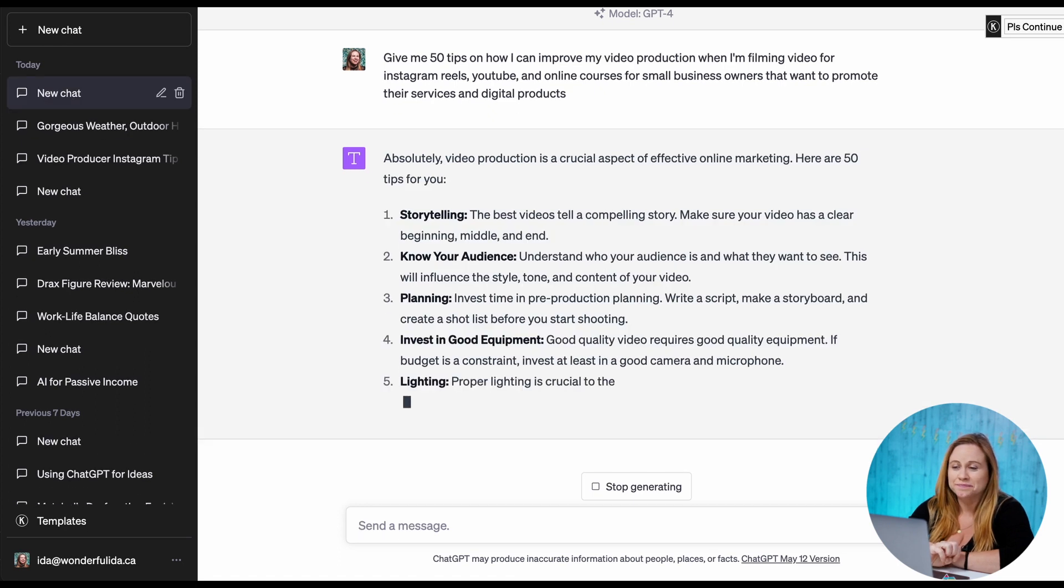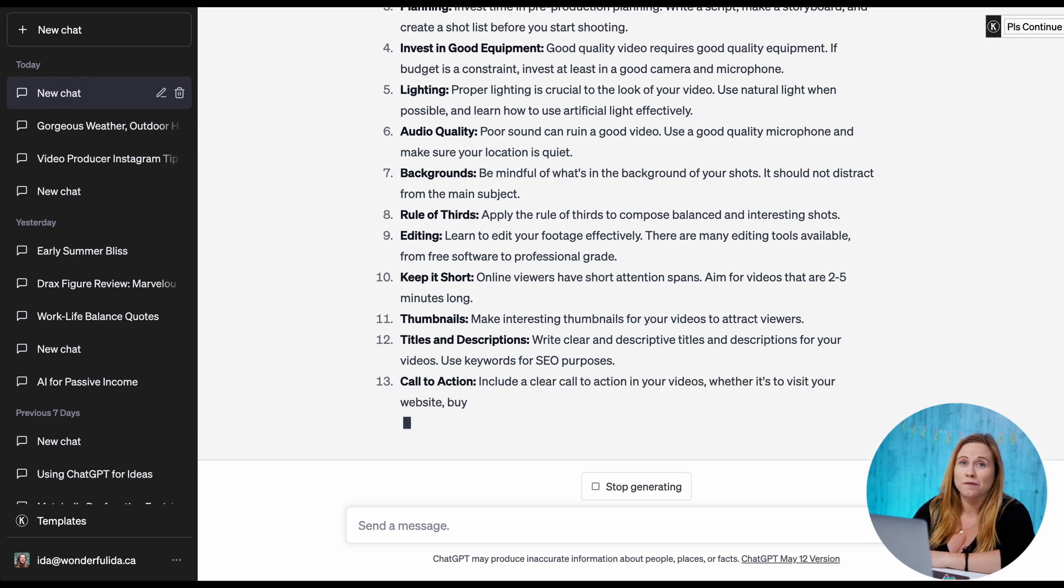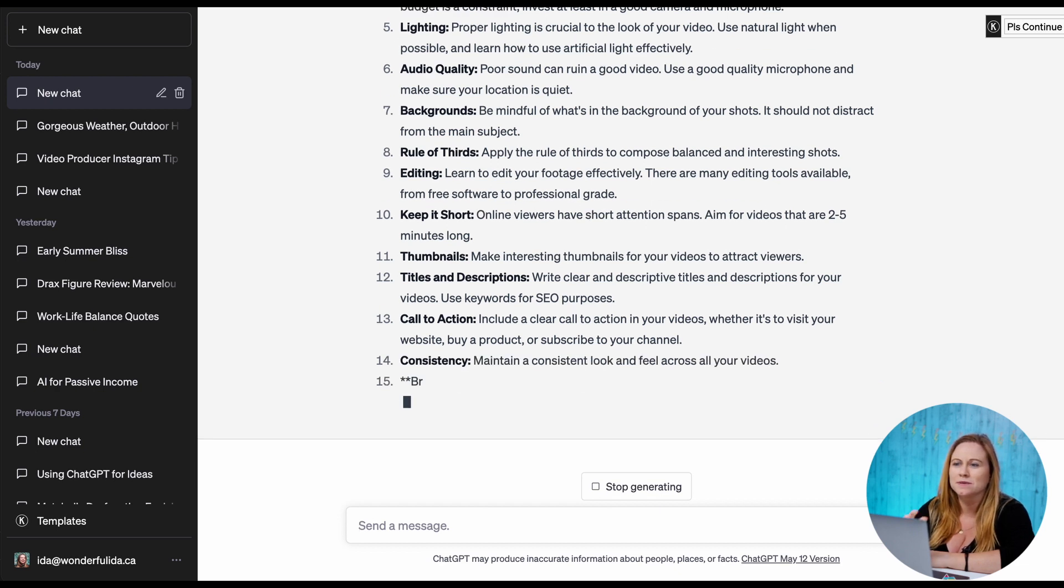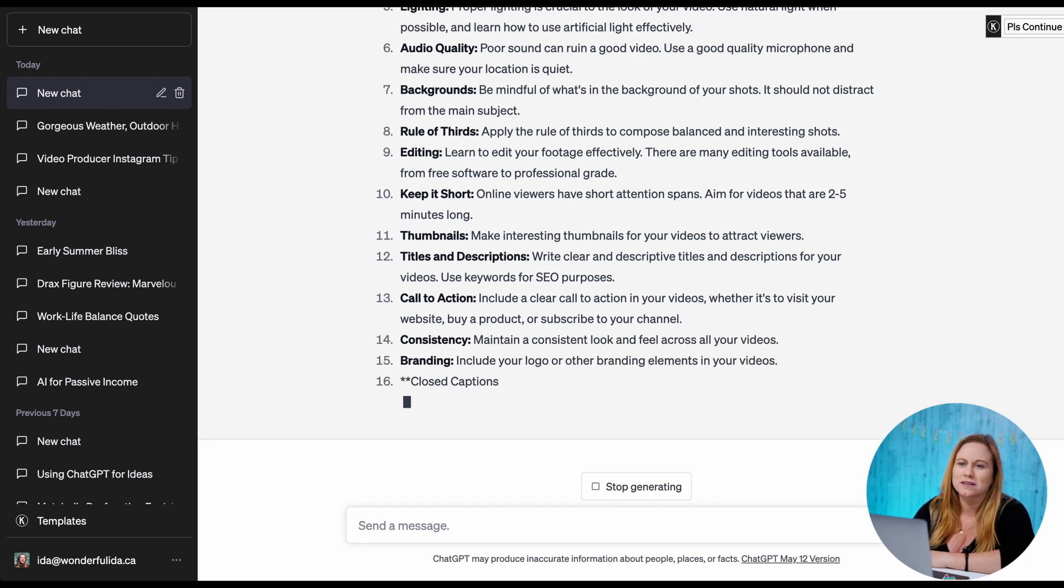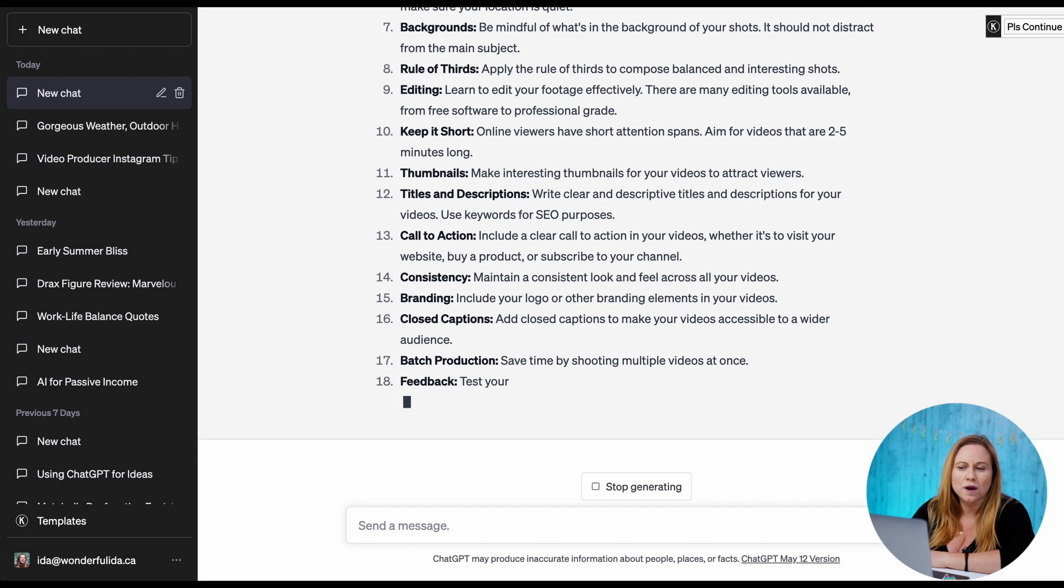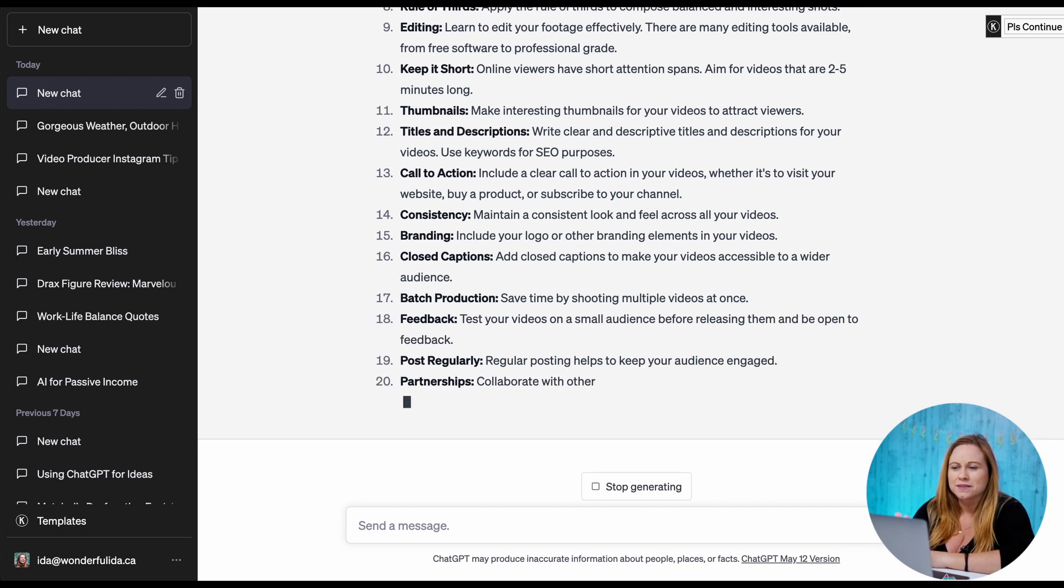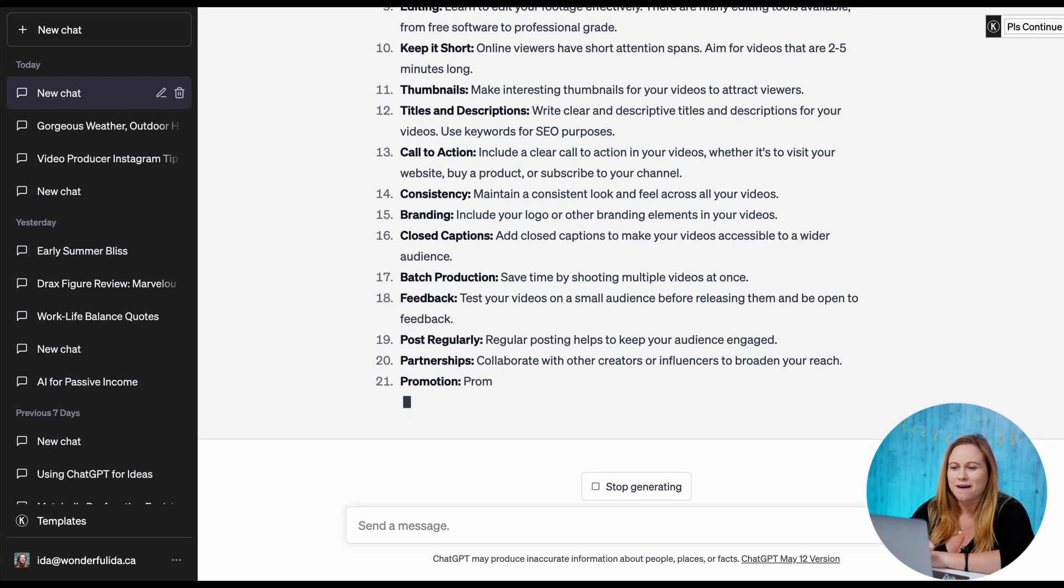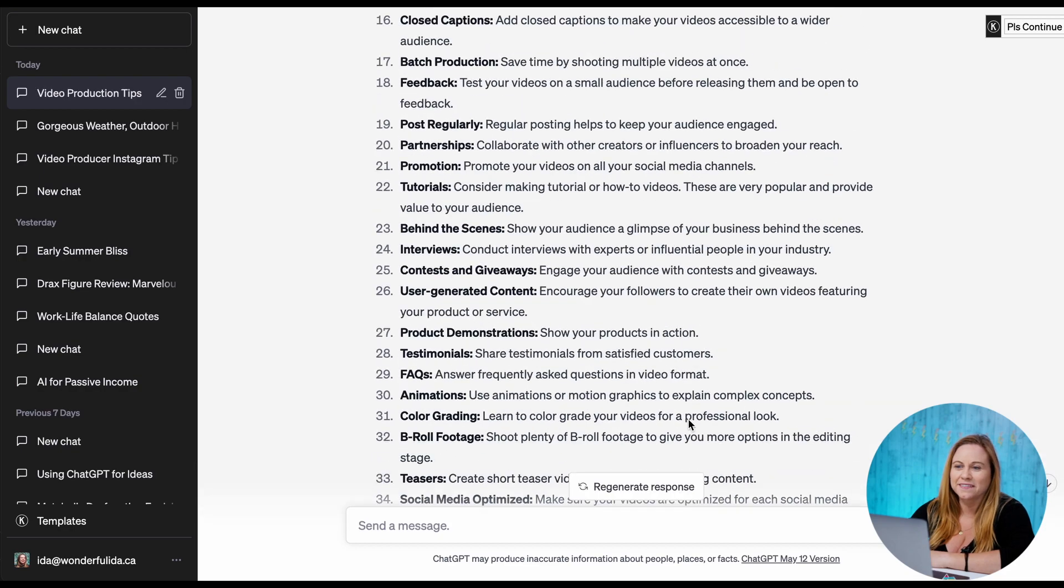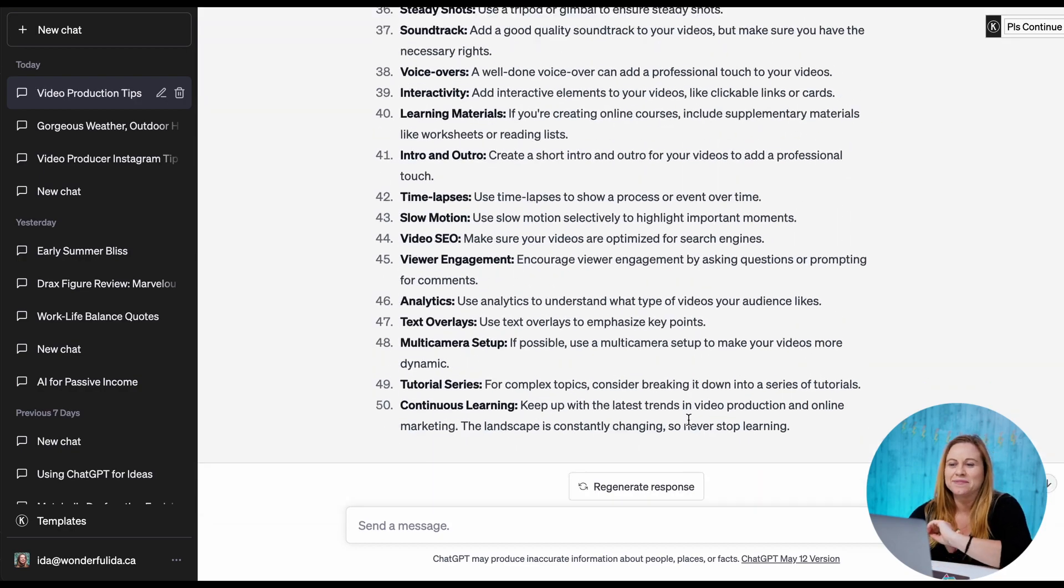Now I just wait. So ChatGPT 4 does take longer than 3.5 to generate responses, but the responses are typically better, so I strongly suggest if you have the option to use 4, but if not it's fine. So we're just gonna wait for all our results. There we go. So we have all 50.